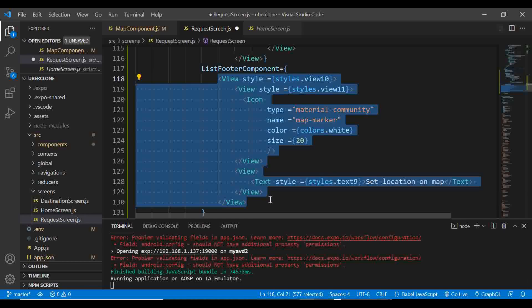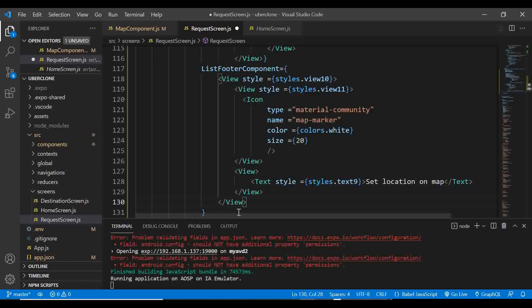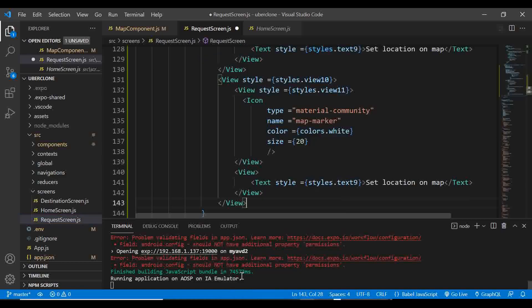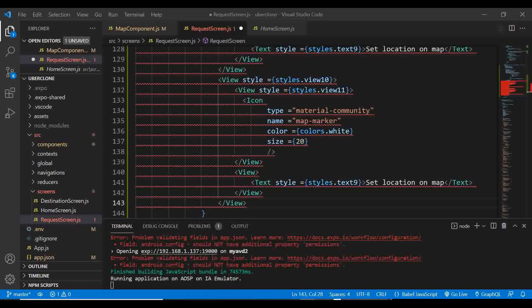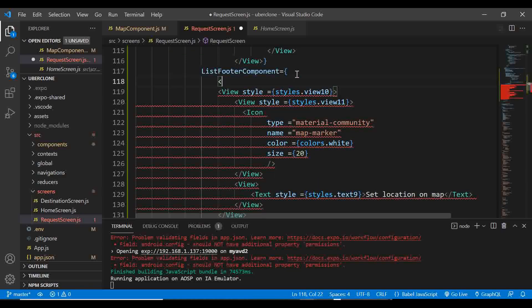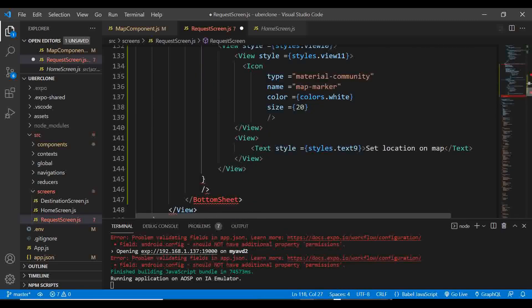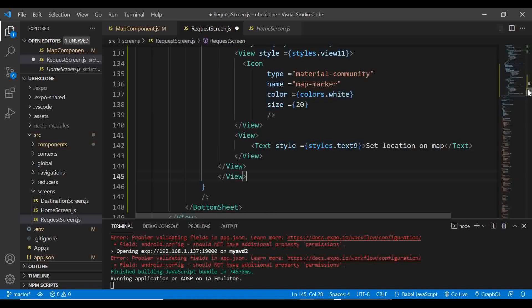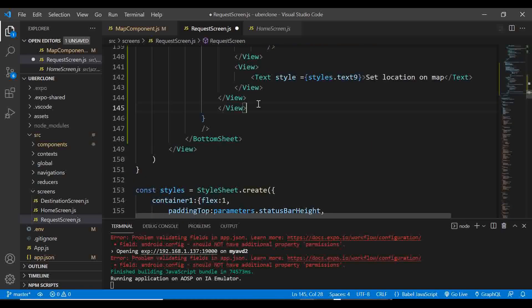Save everything and wait for the emulator to reload. Go to the request screen — awesome! The bottom sheet is working. Even though it's not closing yet when you drag it down, that's because we haven't handled the onChange callback yet. That will be fixed in the next video.